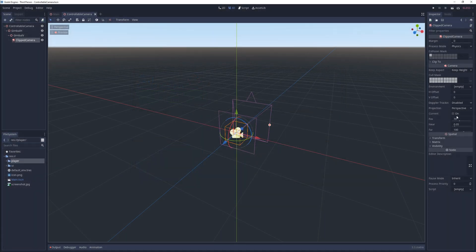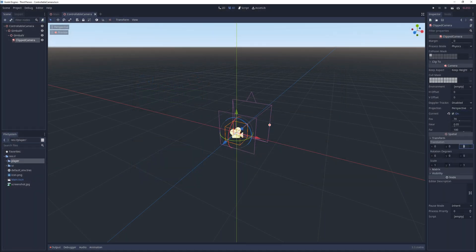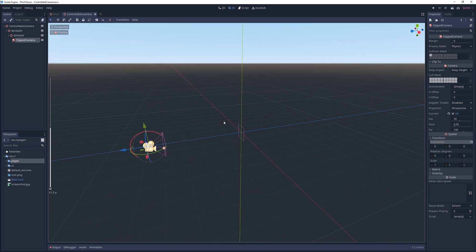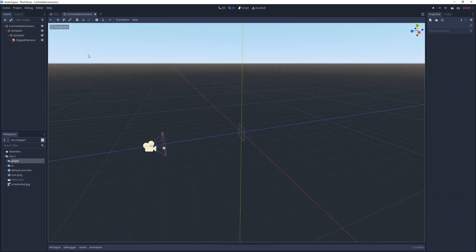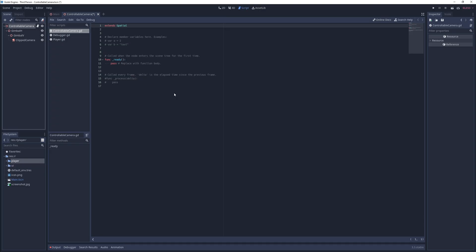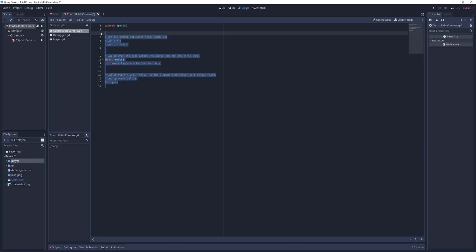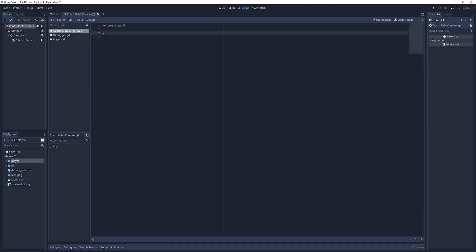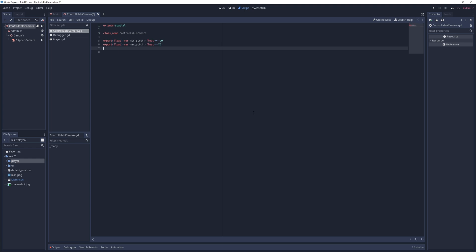Under the gimbal V node I add a clip camera, set it as currently enabled, and move it to 6 units in the Z axis. I assign the controllable scene a new script called controllable camera and in it I add a class name statement. To determine how much and how quickly the camera can rotate I define a few export variables and set them to some nice defaults.